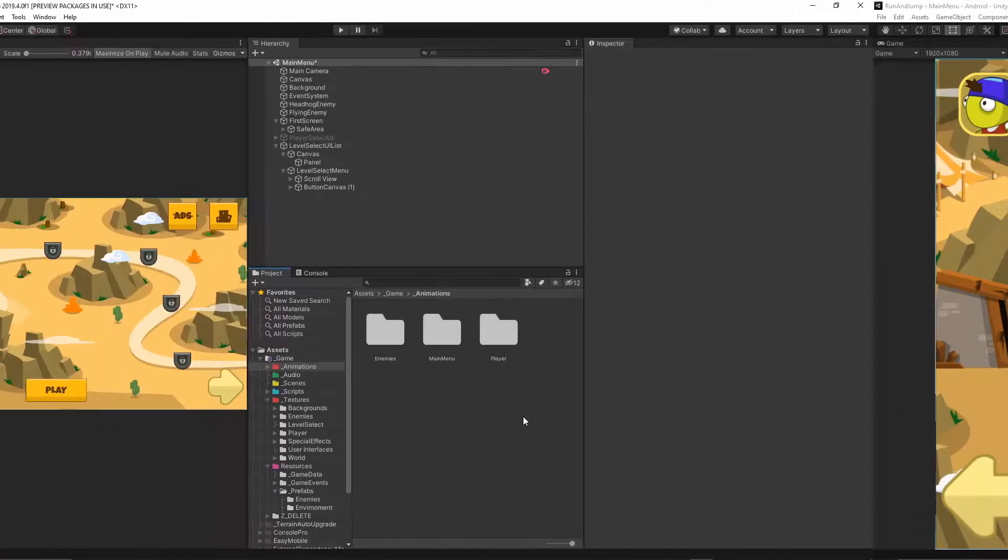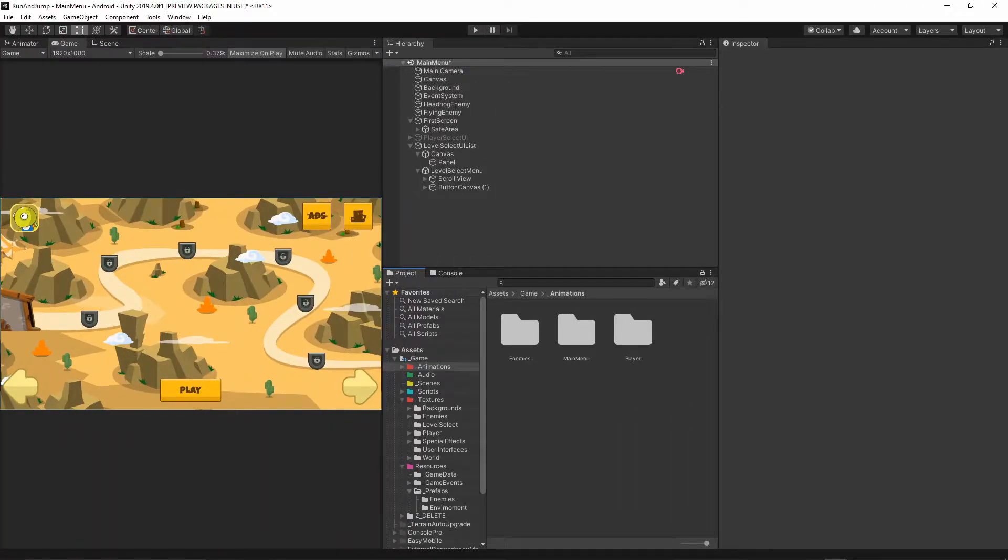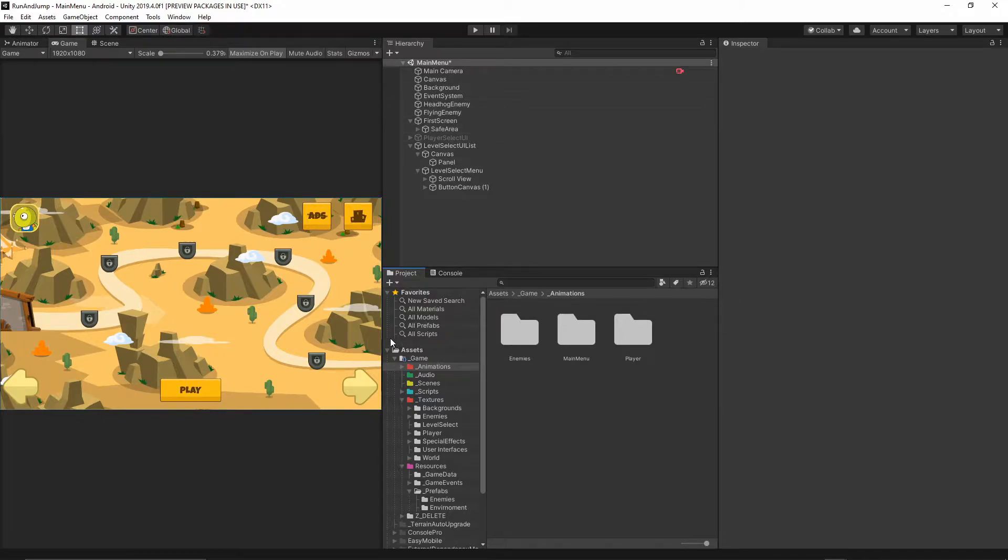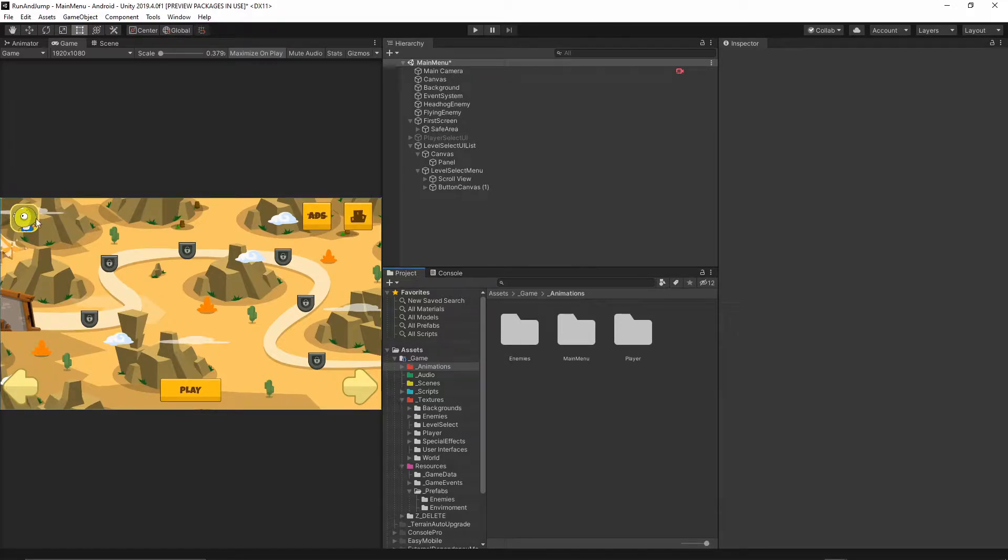So let's get started. As you see, I have opened my project which I'm currently working on, and I want to add my scrolling text between the ads button and this character select button.